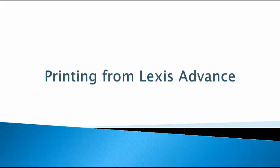Printing from Lexis Advance. Lexis provides free printing for law students. This short tutorial will show you how you can send a print job either from one of the research center's workstations or from your own laptop.